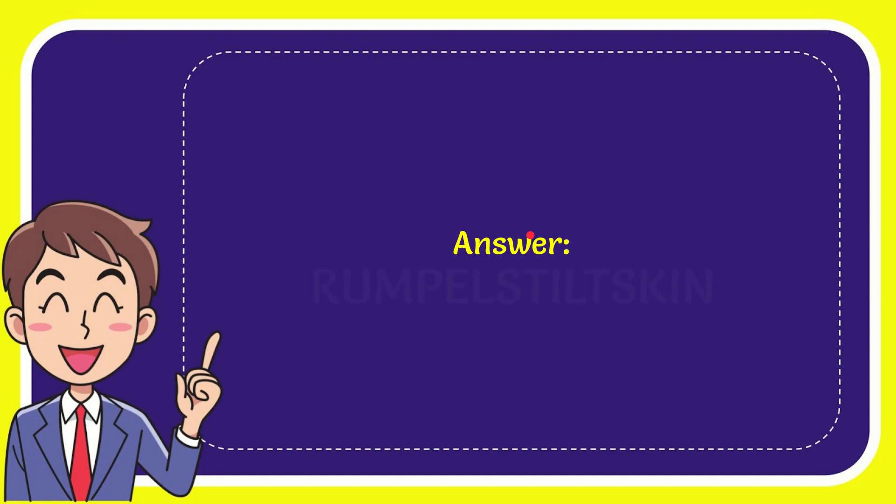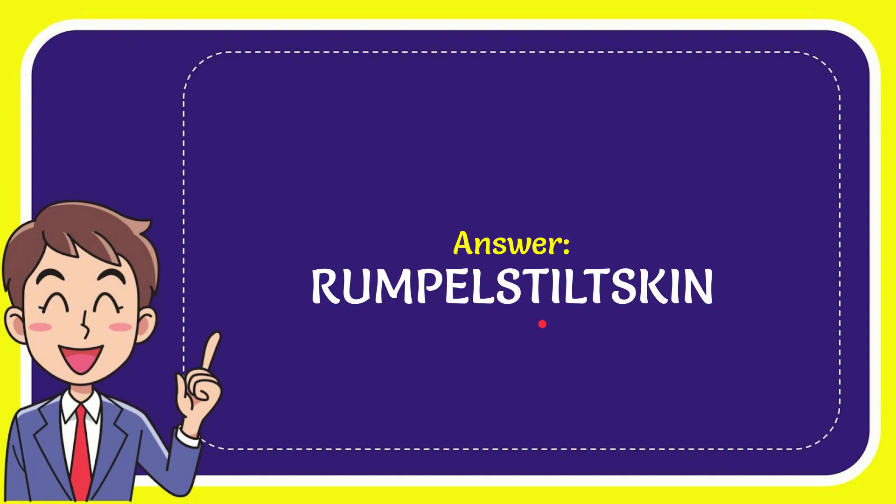I'll give you the answer to this question. The answer to the question is Rumpelstiltskin. So that is the answer to the question.